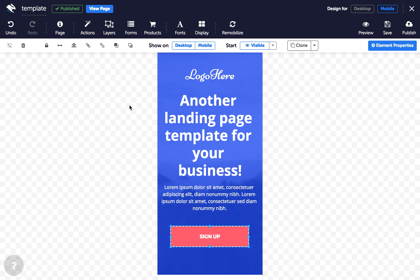Number two is the Remobilise button. Find this button next to Display in the top bar. It reruns Convertory's automatic mobile conversion. Click to restore the automatic mobile version generated by Convertory, but only if you're unhappy with your edits.